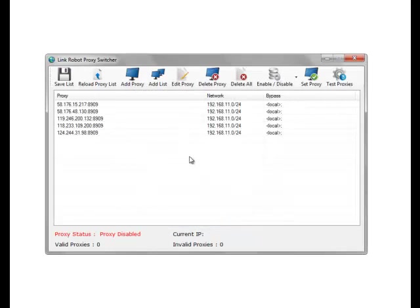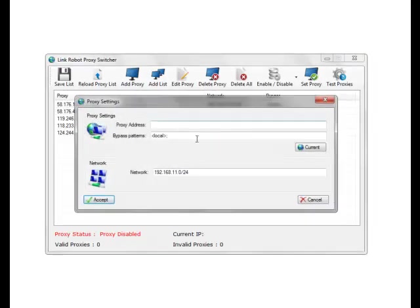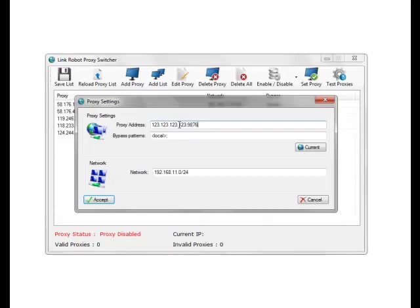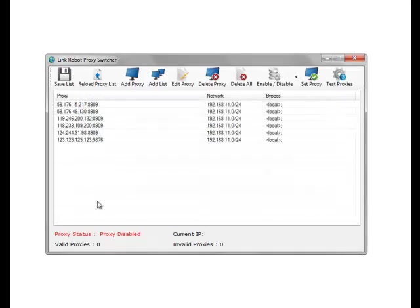What you do now is actually test the proxies to make sure that these are actually valid proxies. We'll add in a dummy proxy. Now you've got six proxies, so do test proxies.